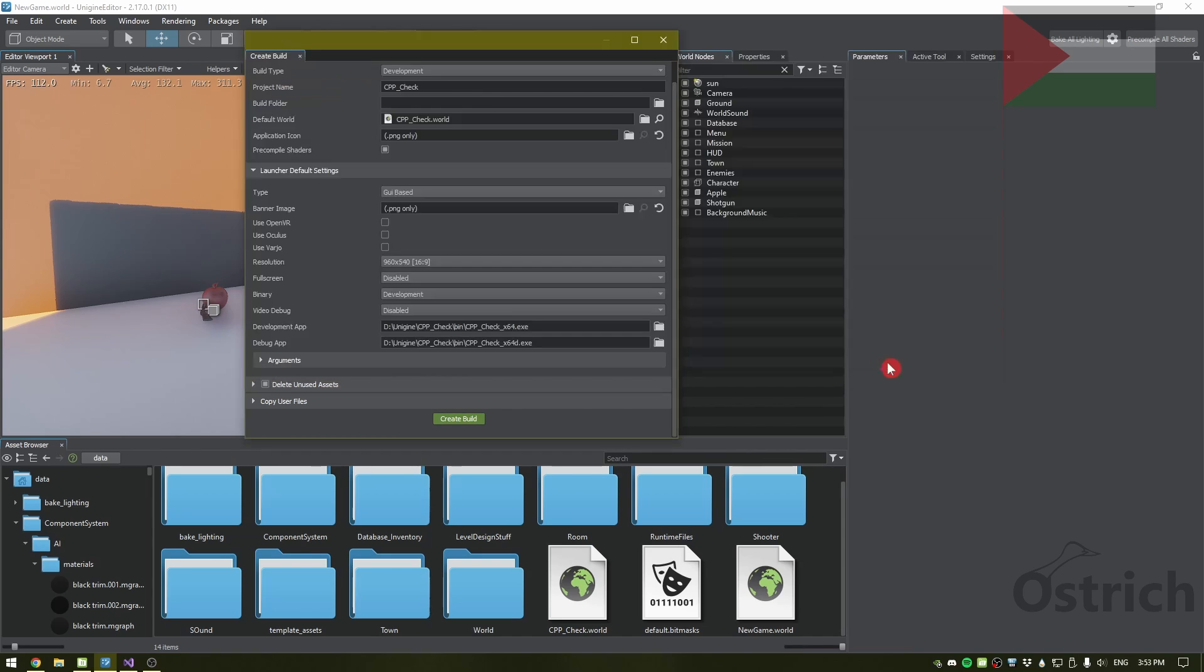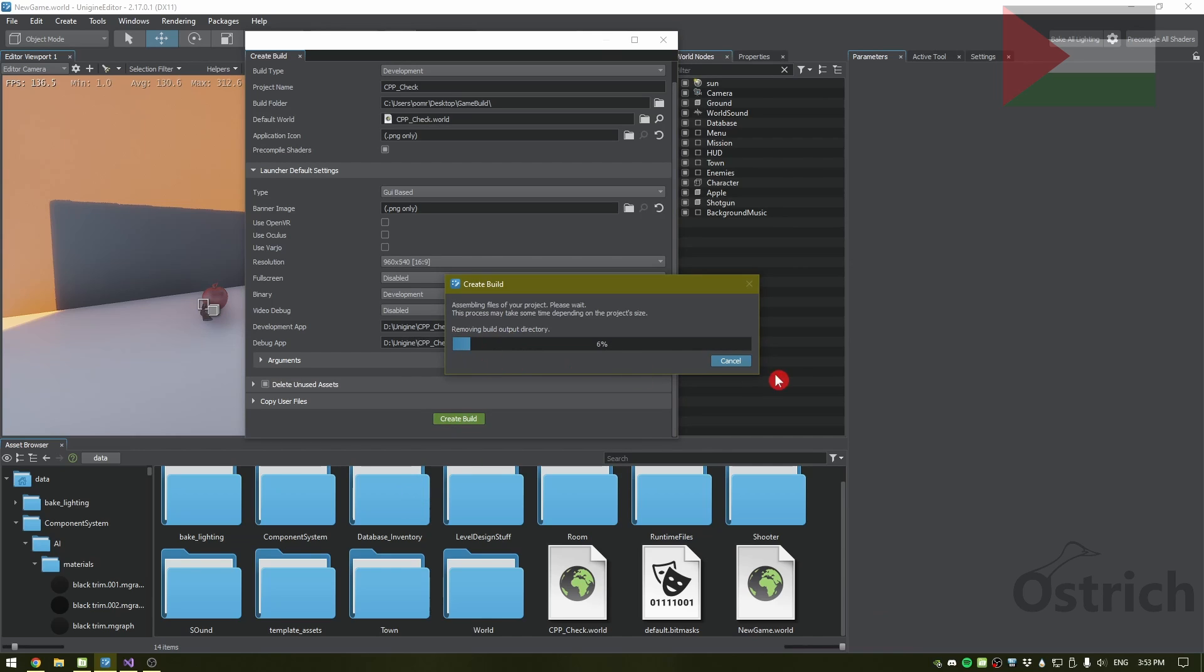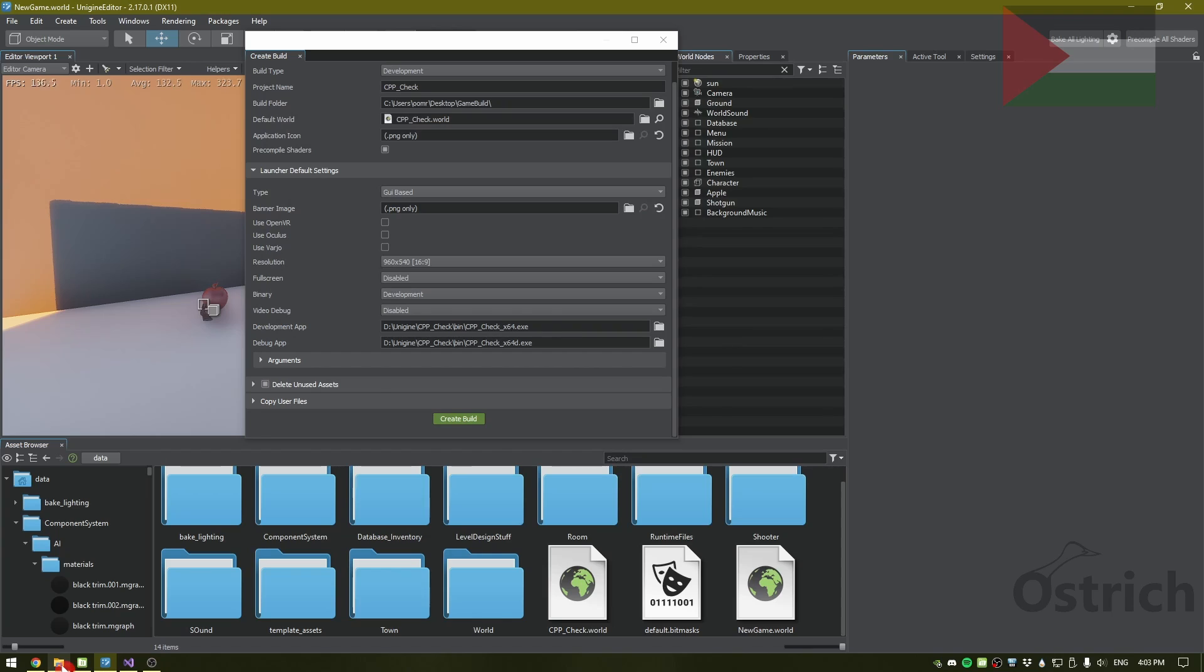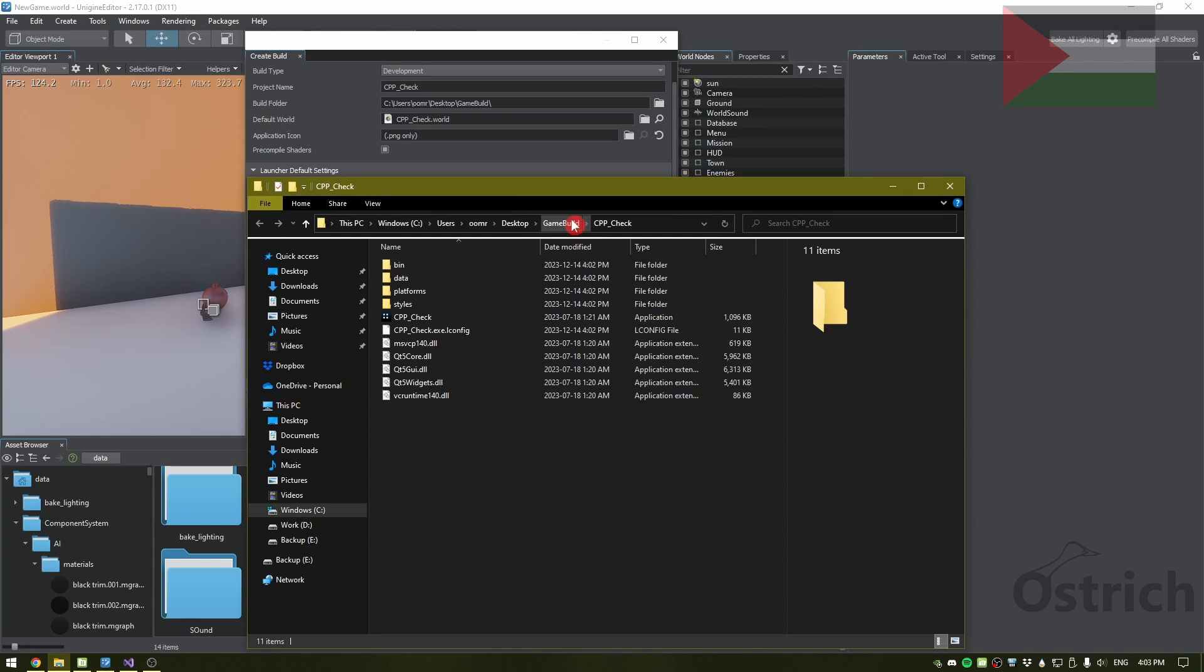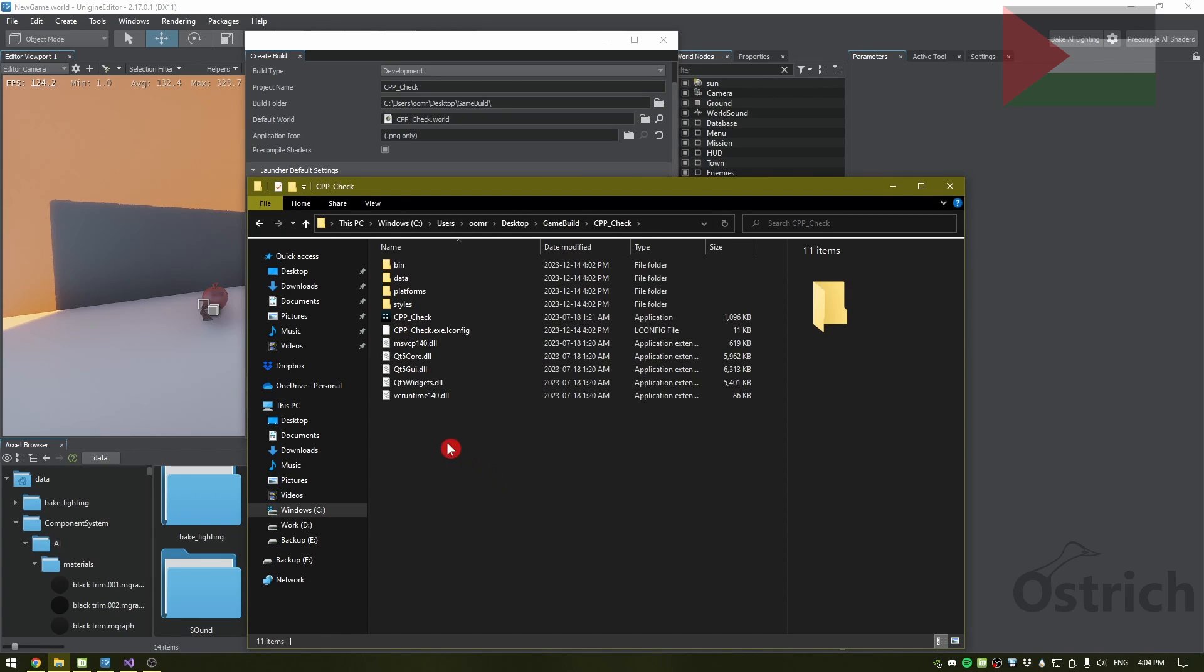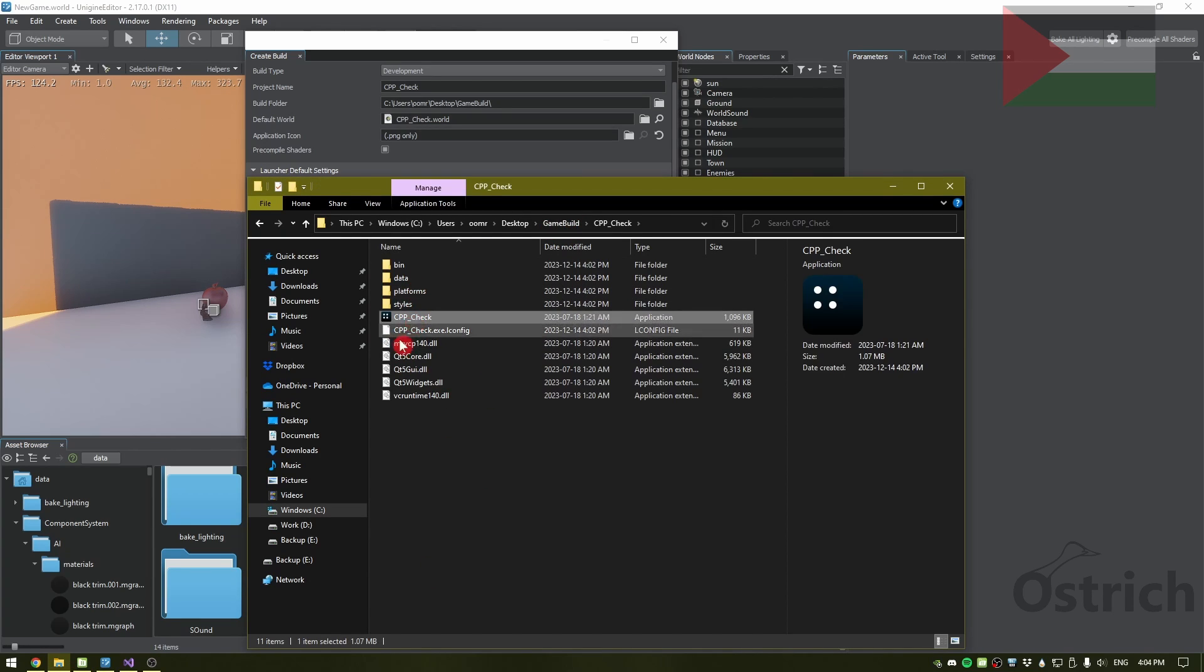And we wait. This takes a very long time, so you're better off just leaving it. One eternity later, after it's done, we have it right here inside our build folder and we have the function application.